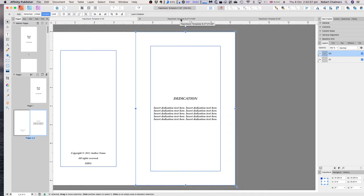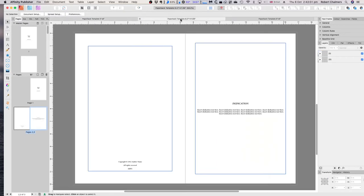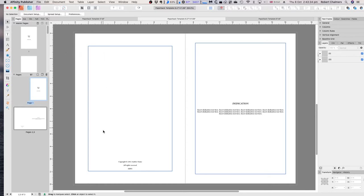Now let's look at the 8.27 by 11.69 paperback template — a slightly bigger book. It has bleed around it because this is print, not digital. You can have images that go right to the edge, but anything outside your margin is subject to being cut off. The bleed allows the printer to cut that edge cleanly.